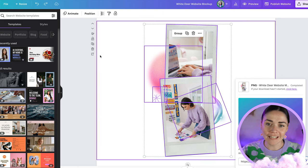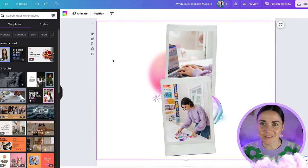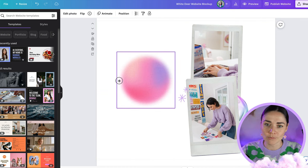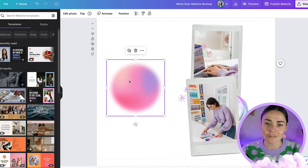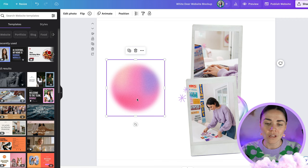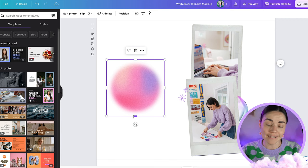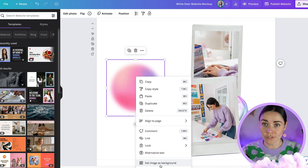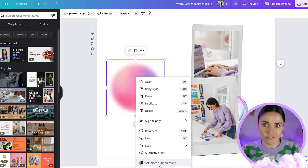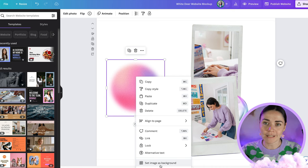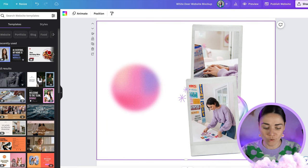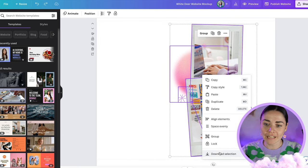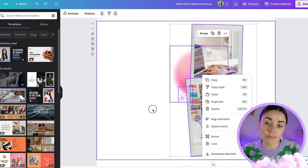But one question I often get asked or one question I often ask myself is what about if I just want to export one image? Like say I really like this little colorful blur and I want to export that by itself. If I right click on this, you'll see that it's not actually an option anymore. There's no option for me to download it by itself because it's not a selection because this tool that Canva has made here is for downloading selections of objects.